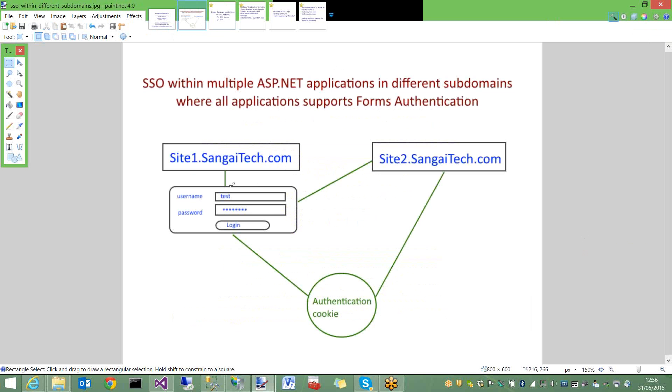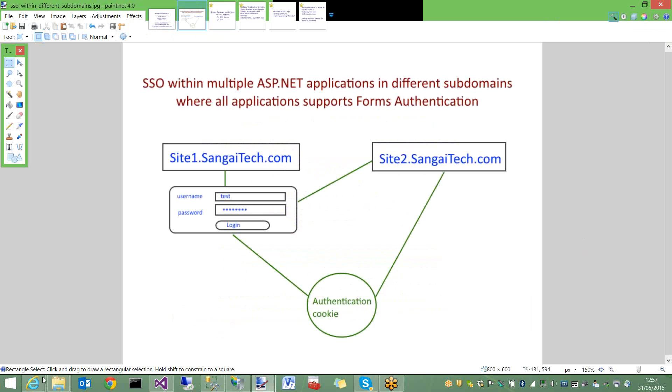Both will support forms authentication. The login page will be on site1. Site2 doesn't have a login page. When site2 wants to login, it sends the request to site1. The user gets authenticated from site1 and redirected back to site2. Both subdomains will share the same authentication cookie.